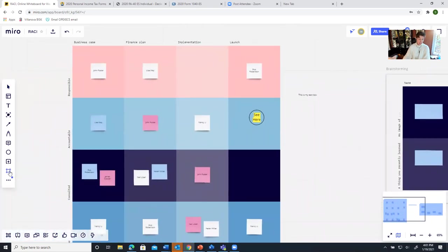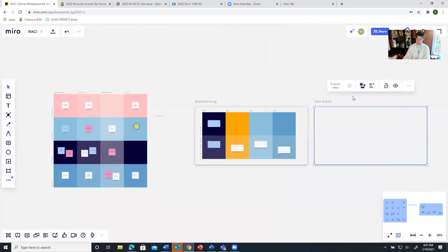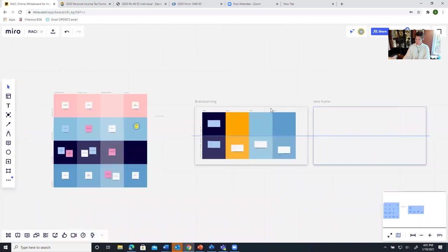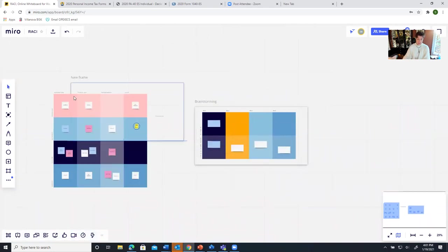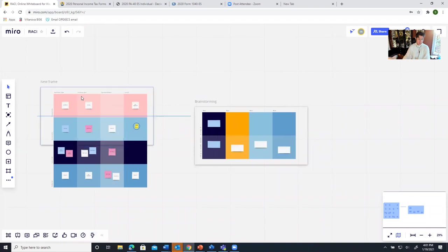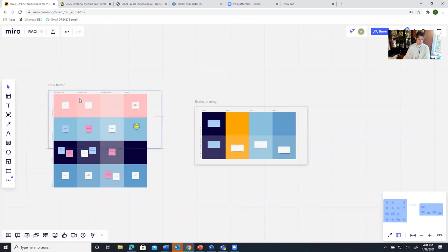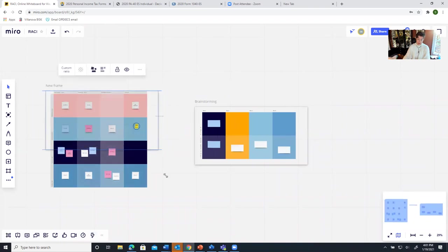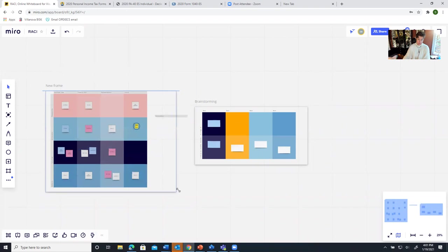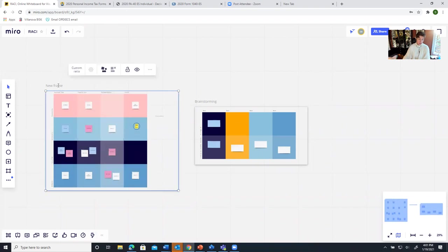So I'm going to insert another frame here for my RACI diagram. It put it over here, but I want it to move over here. And I'm going to surround my RACI diagram and all the content that I want to be part of this frame. I'm going to call this RACI.